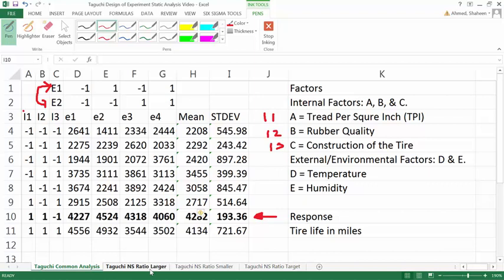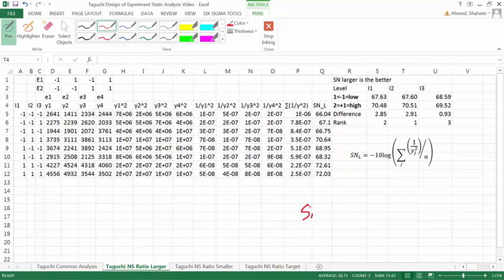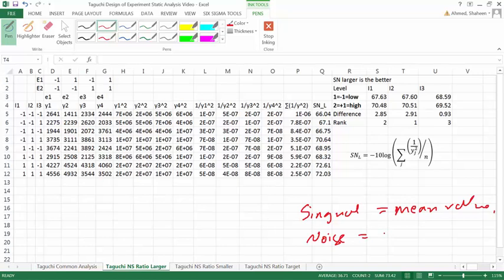In this video I am going to show you how the original Taguchi analysis was done — it still is done today. In Taguchi's original calculation, it uses signal-to-noise ratio. Taguchi design considers the signal as the mean value, and the noise is something we don't want — it's the deviation, the standard deviation.